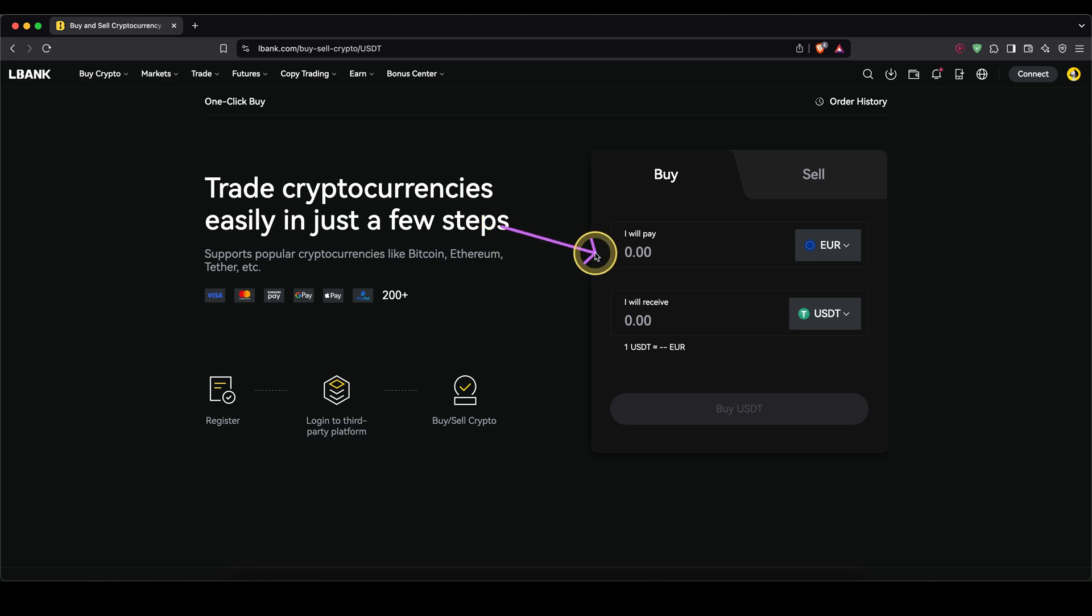I don't recommend it for very large amounts because there can be some limits and the fees can also get a little bit higher. If you're interested, I have a separate tutorial on my channel where I show you another method on how to deposit large amounts of fiat by using a separate on-ramp fiat exchange.